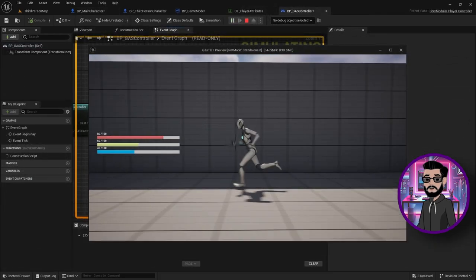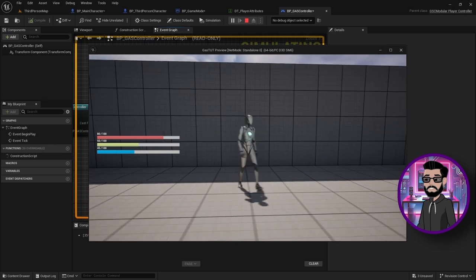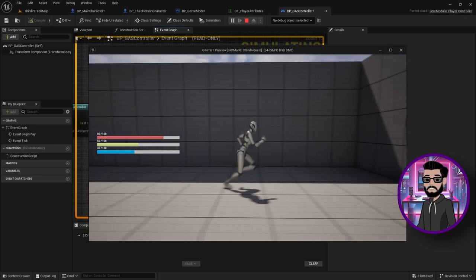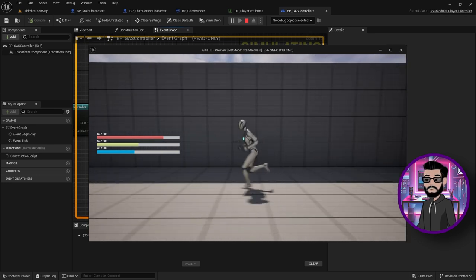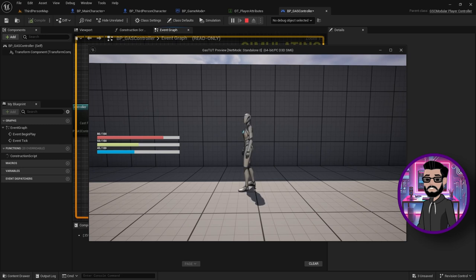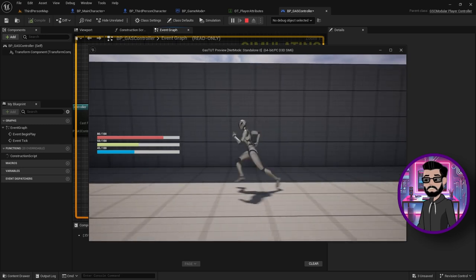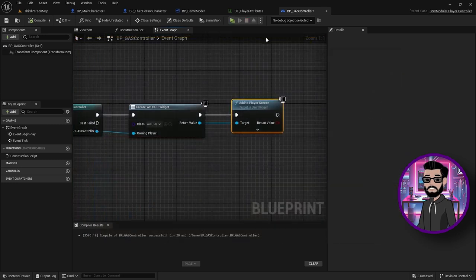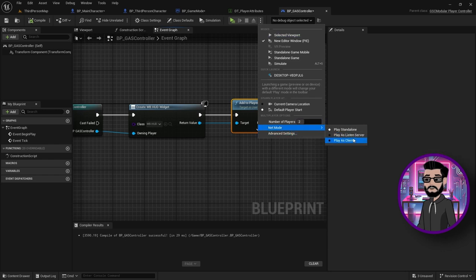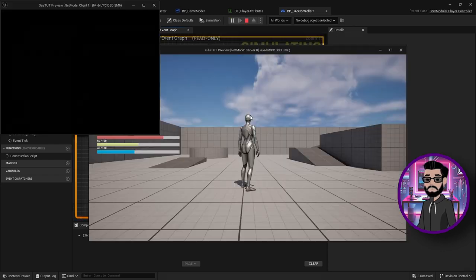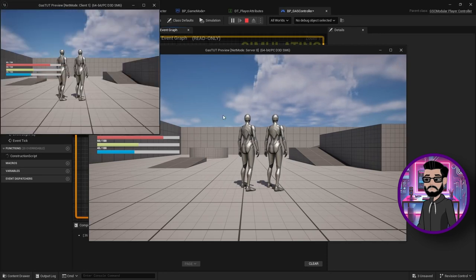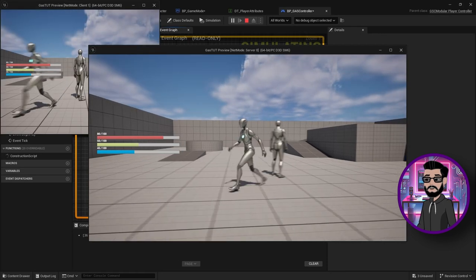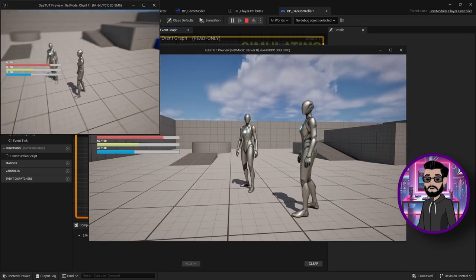GAS is a framework that helps handle abilities and their replication across clients. It comes with tons of useful tools that make managing abilities a breeze and help prevent your blueprint from turning into spaghetti code. With GAS, you can handle complex multiplayer interaction in a clean, organized way. If you want to dive deeper into GAS, check out the description below or at the end of this video for more resources.